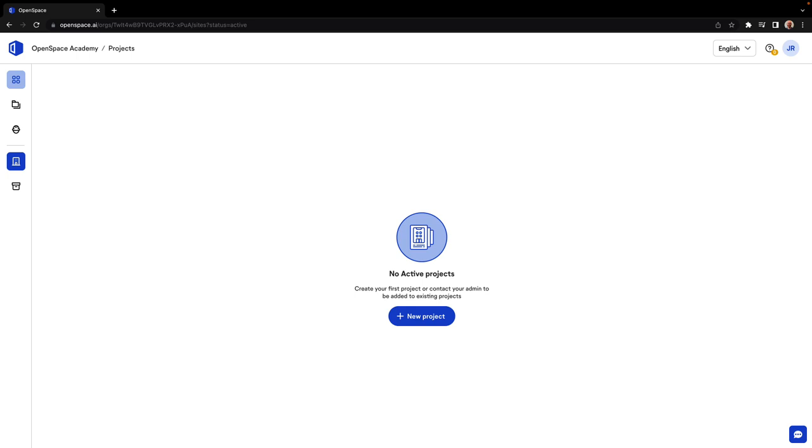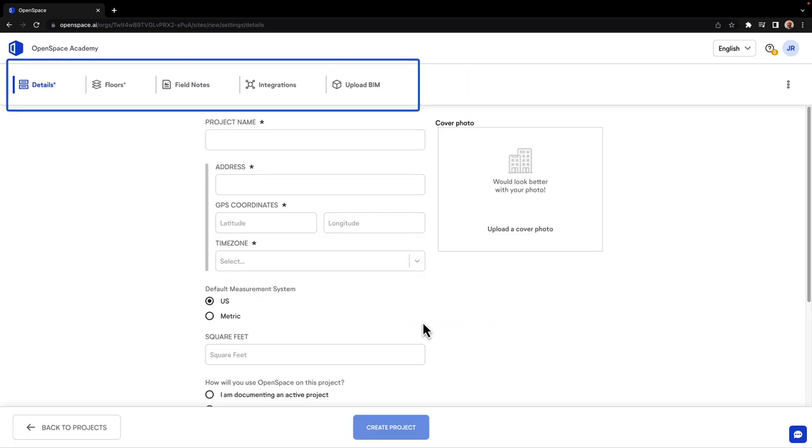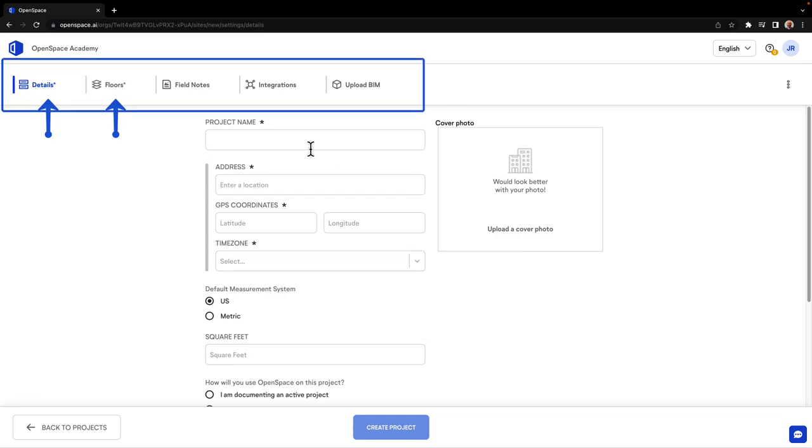Now let's create a new project. You'll be presented with five different tabs, but only the first two are mandatory before you perform captures.